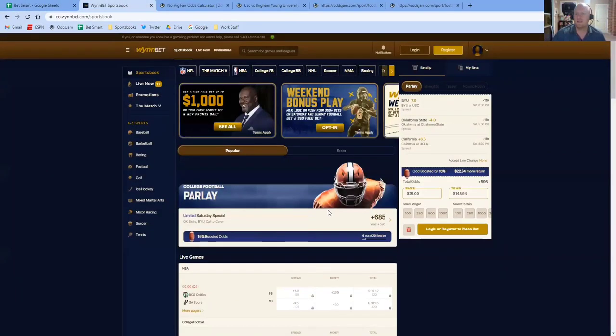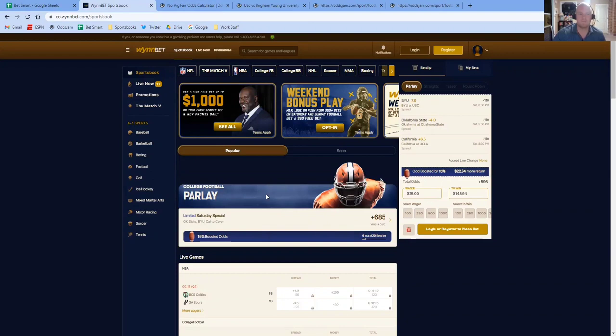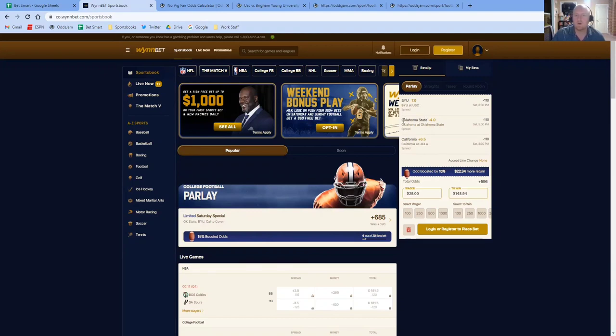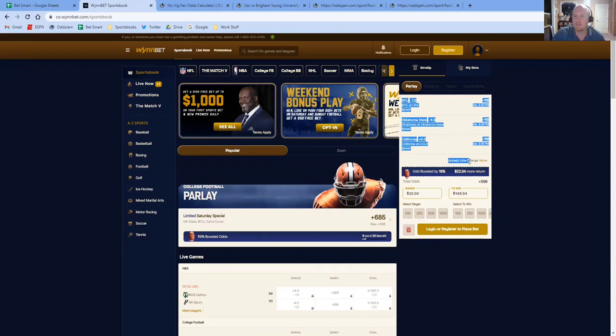So for the sake of this video, I'm going to use this boosted parlay from WinBet. They're trying to get people to bet BYU minus seven, Oklahoma State minus four, and Cal minus six and a half. And they've boosted the odds by 15%, which is awfully generous of them.